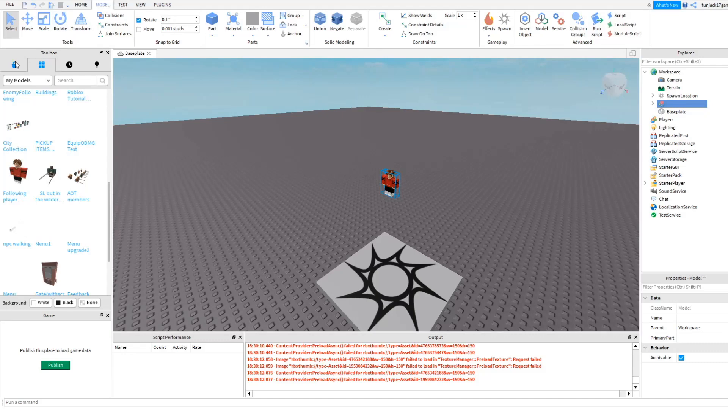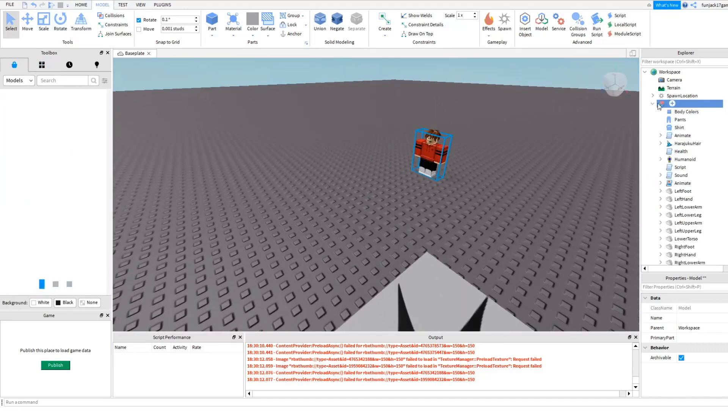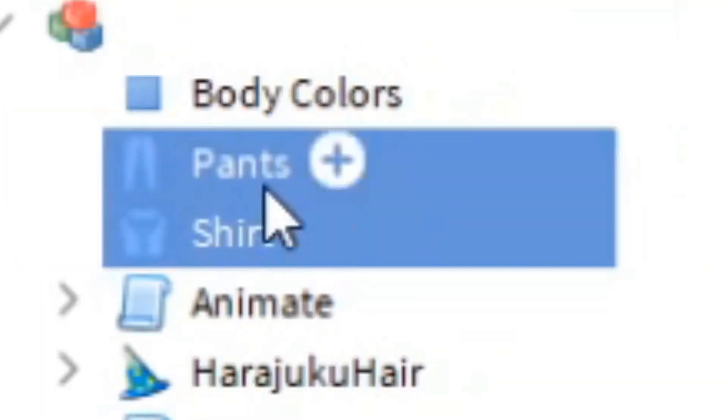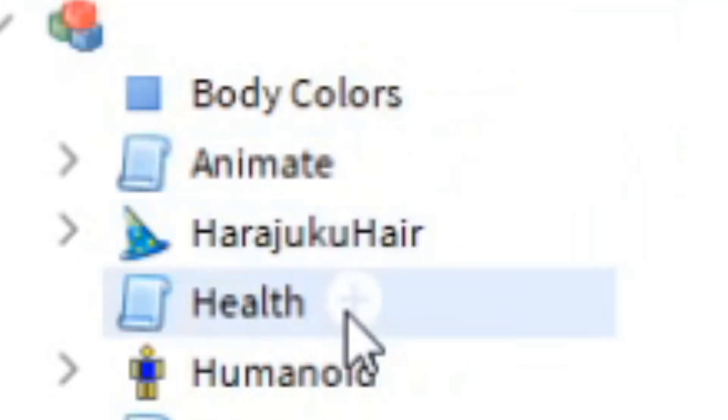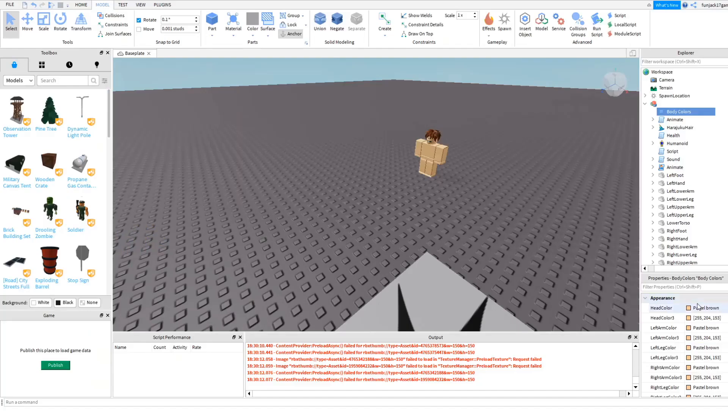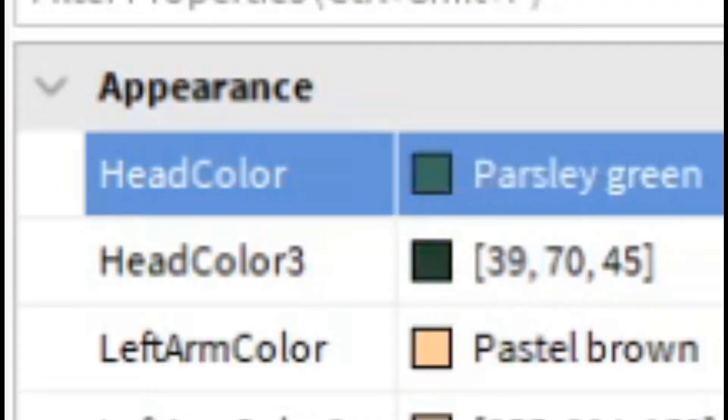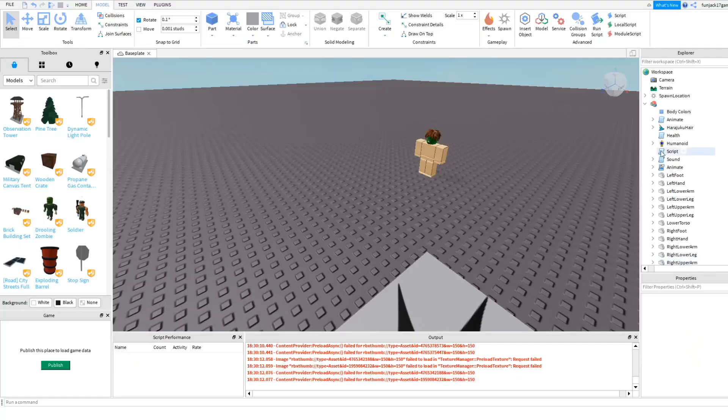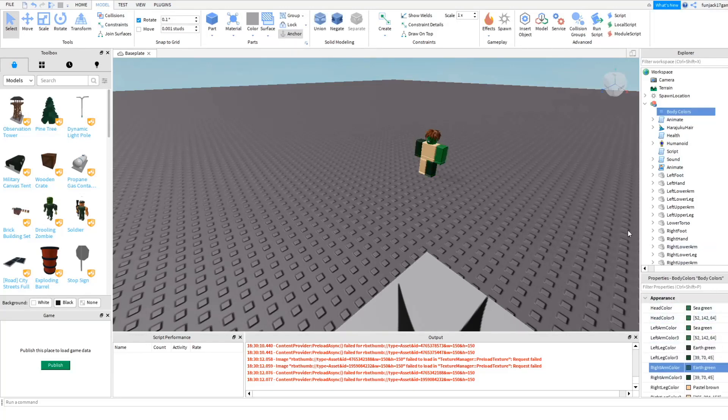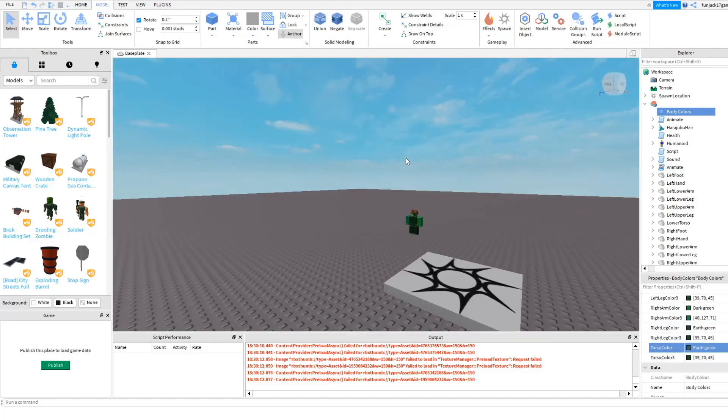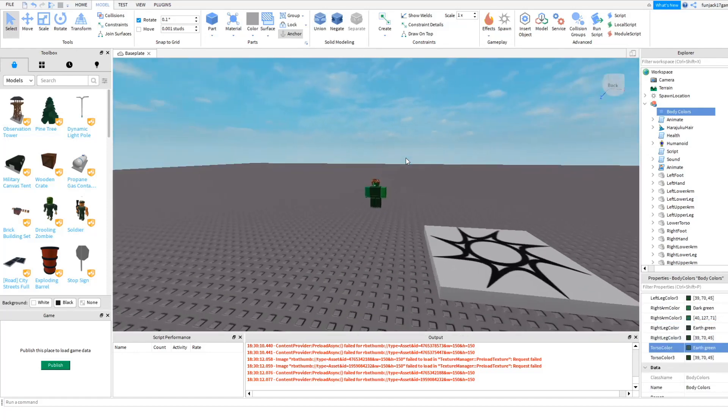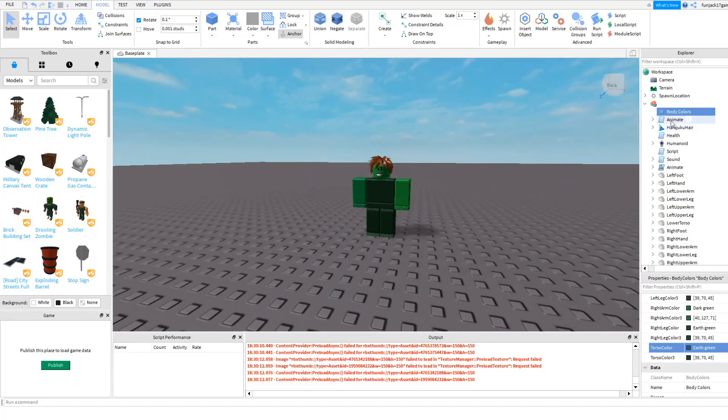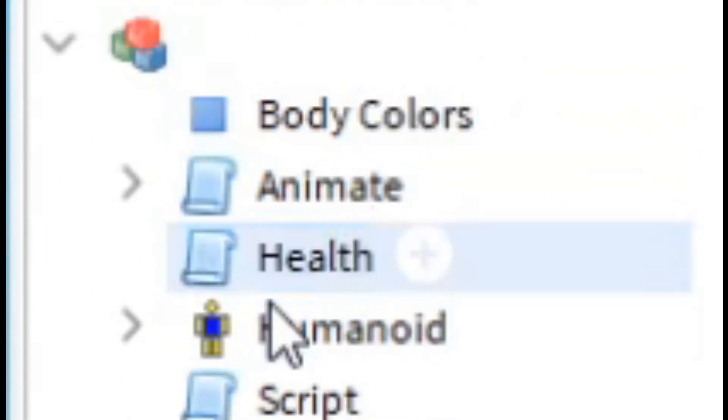So what we're going to do now is I'm just going to take away its pants and shirt, and then we're going to change the body colors. So the head we want it to be like sea green. Then left arm sea green as well, left leg, right arm, left leg and the torso. Here is our zombie character right now. Let's just take away the hair because the hair doesn't do anything.